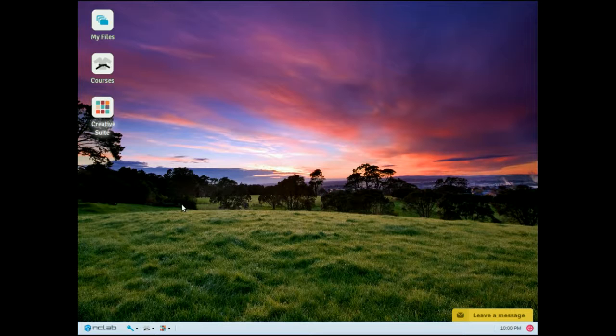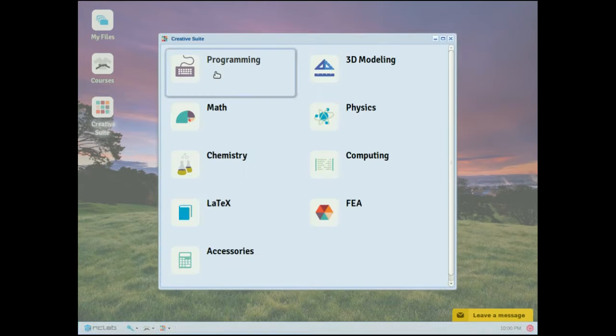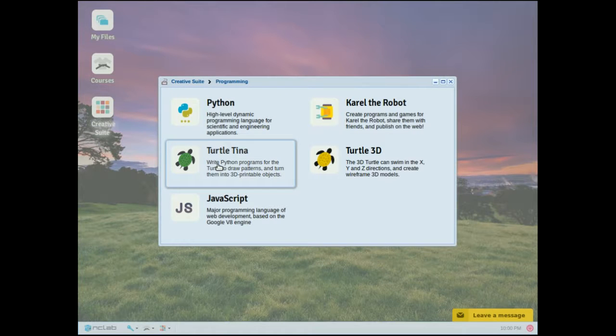Let's start by exploring some basic code. Open Creative Suite, click Programming, and then click Turtletina.